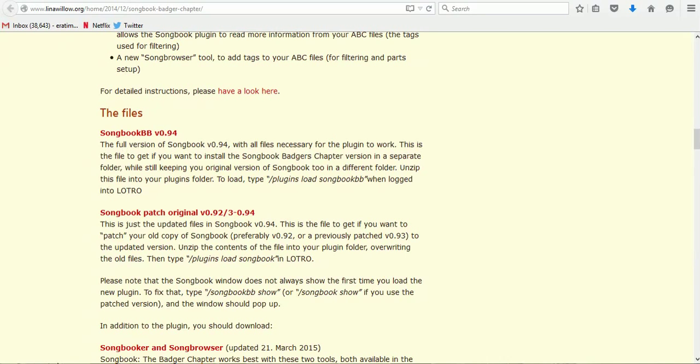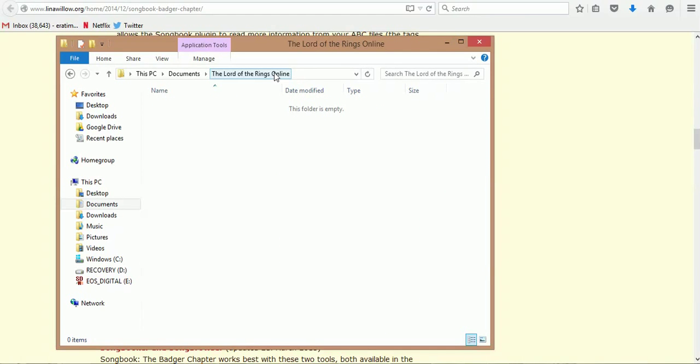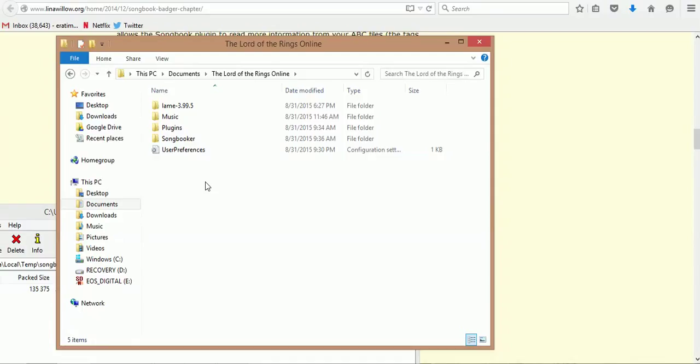When it pulls it up, you just open it up. Just like with any of your music, you're first going to want to create, if you haven't done it so far, in your main Lord of the Rings Online folder, a plugins folder.